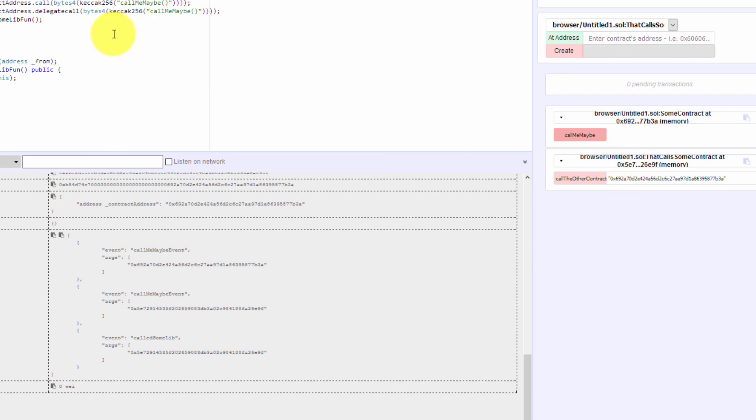And the third log, not really surprising, has the address from our CallsSomeContract as well because that's a library.